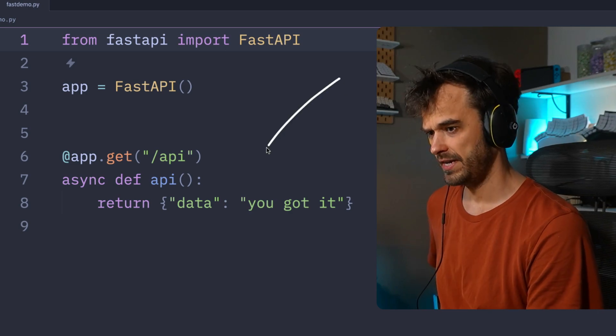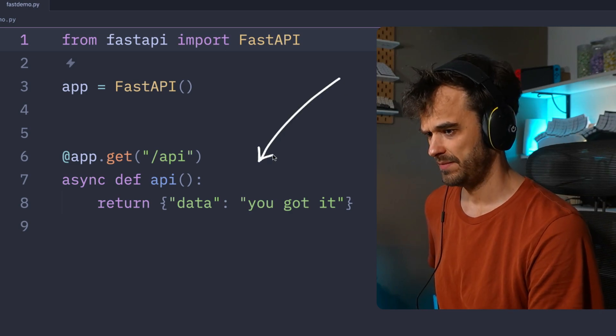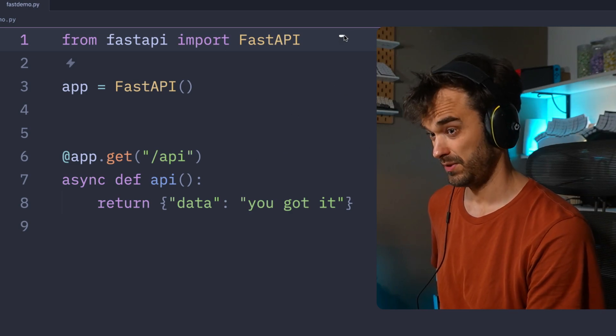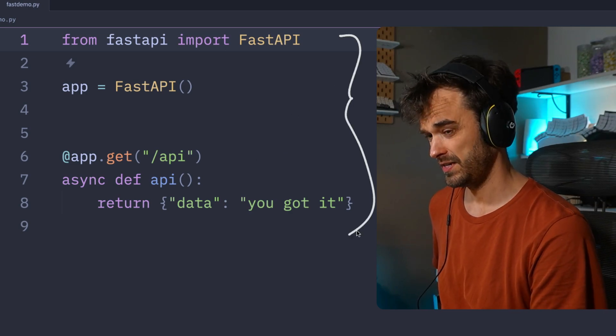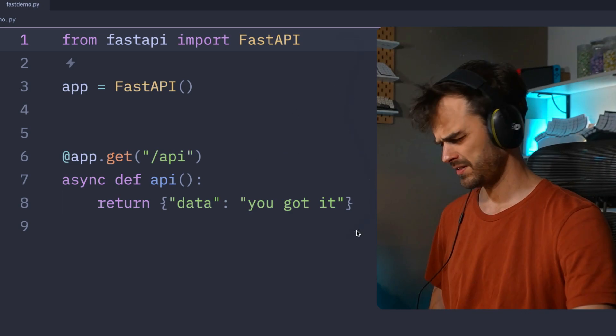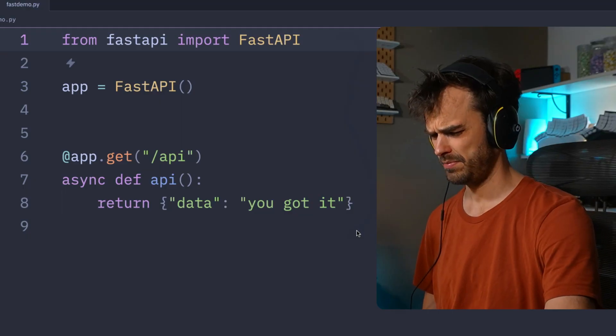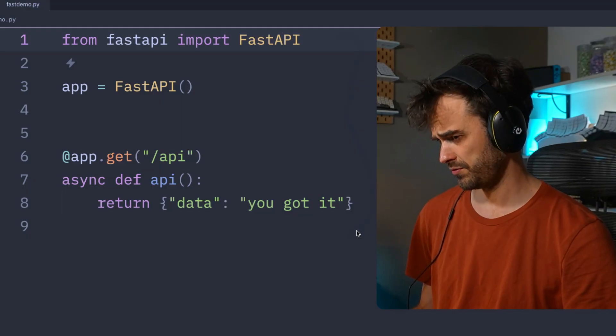All right, so time for a fun FastAPI trick.